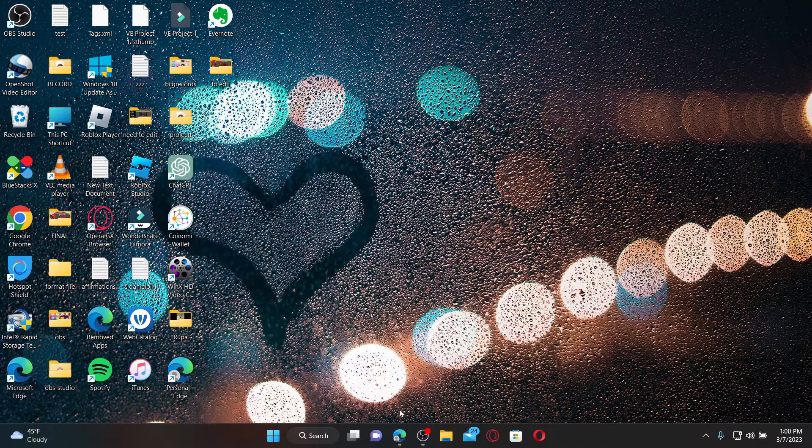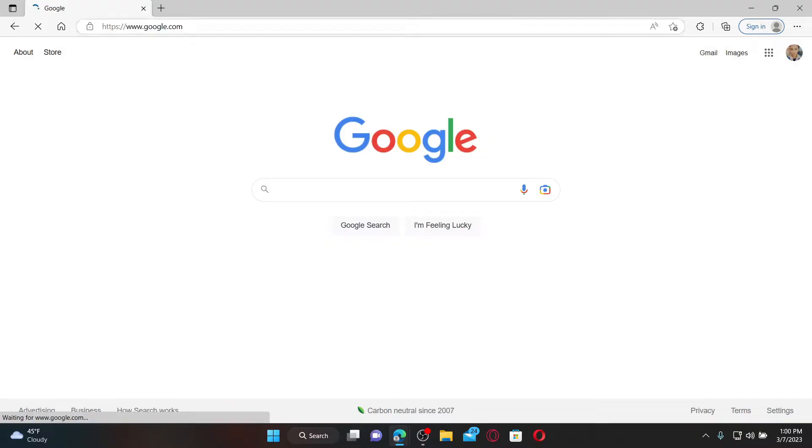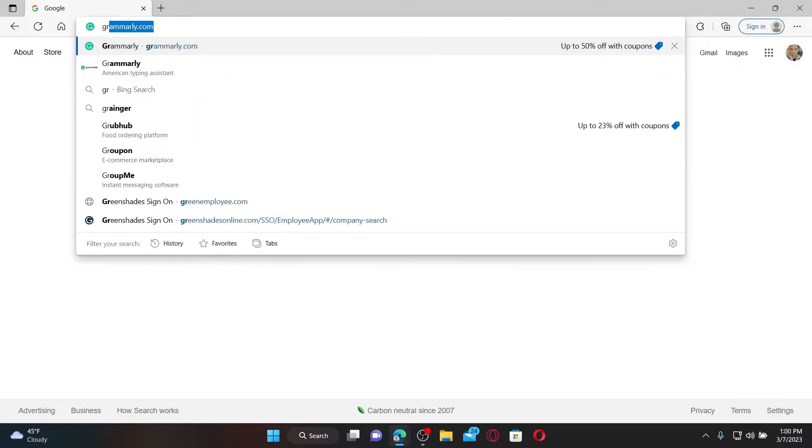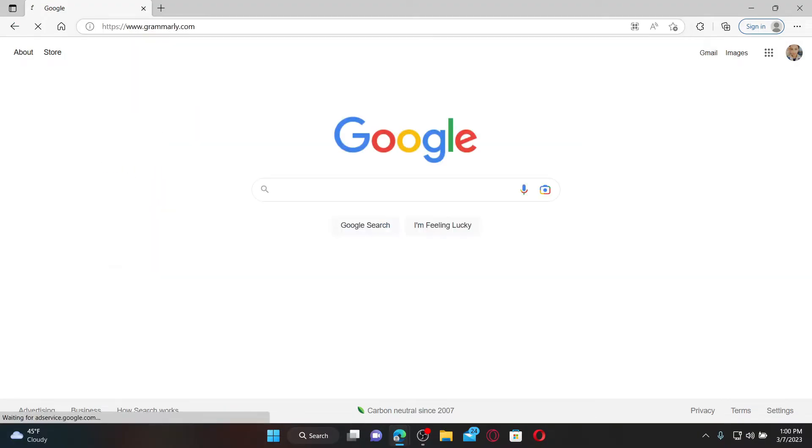Open up a web browser to get started and also make sure that you are logged in to your Grammarly.com account.